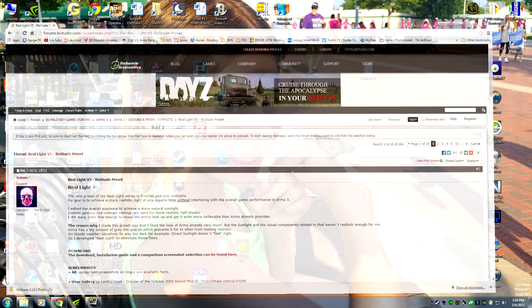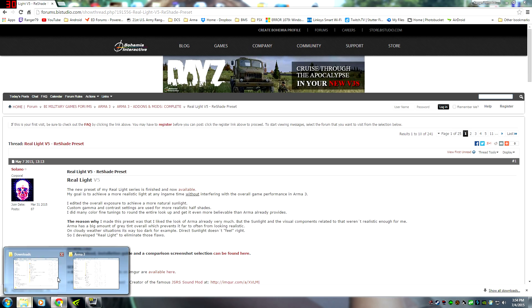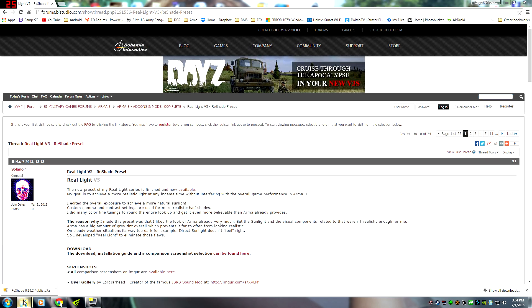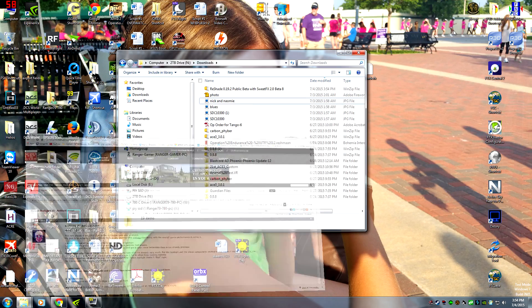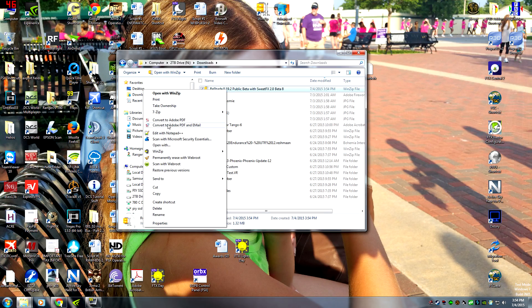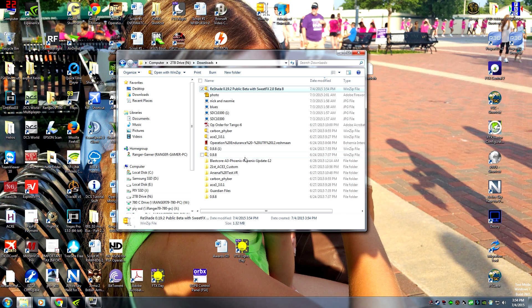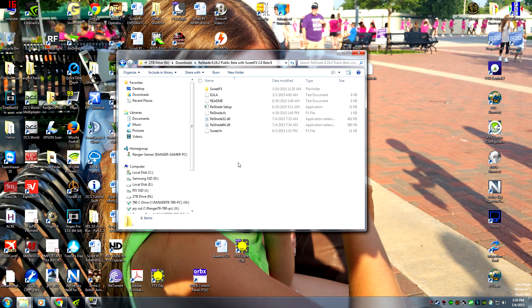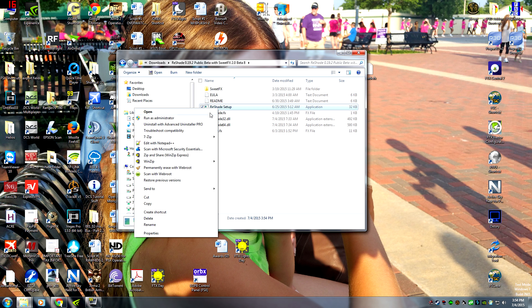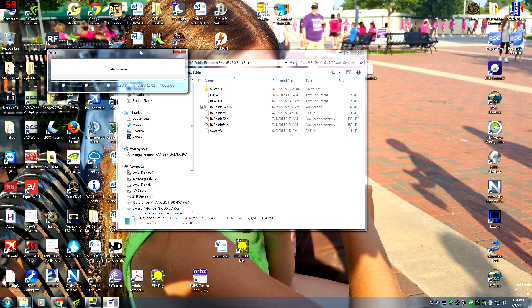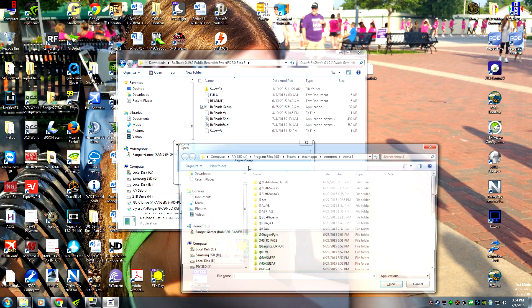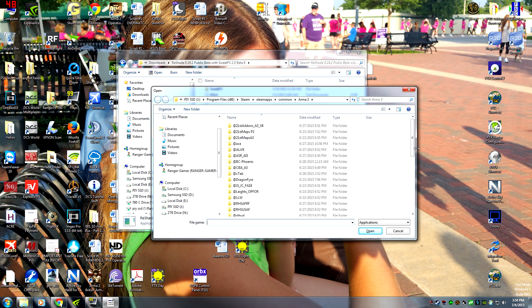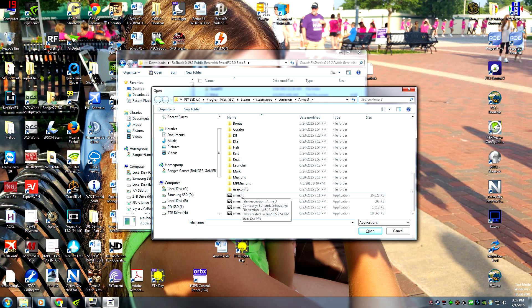Alright, so we got that downloaded. We're going to open it up. It's actually in my downloads folder. We have a couple options here. What we're going to do is go to Reshade. I always run it as administrator. You're going to select game and find your Arma 3 root directory and go to your Arma3.exe.